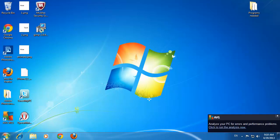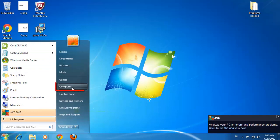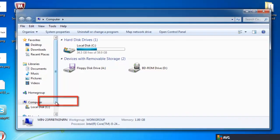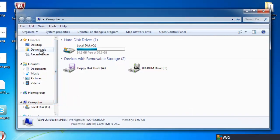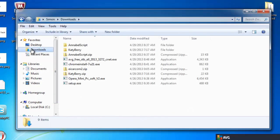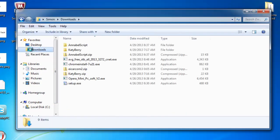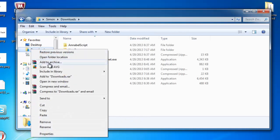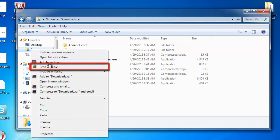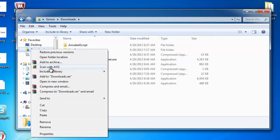Click the start orb and then click computer. By default all downloaded files come into the downloads folder. Right click on this and you will see an option called scan with AVG. Click this option and a scan of the folder will start.